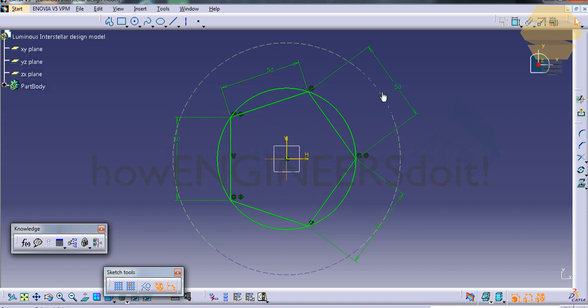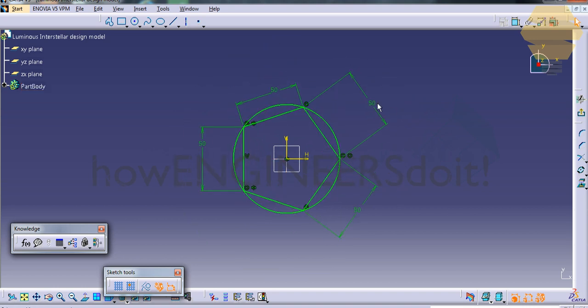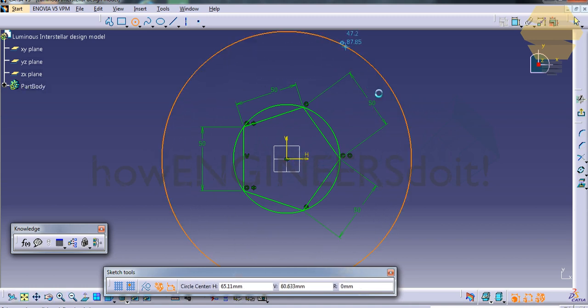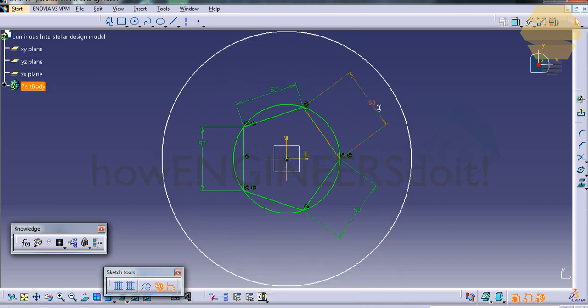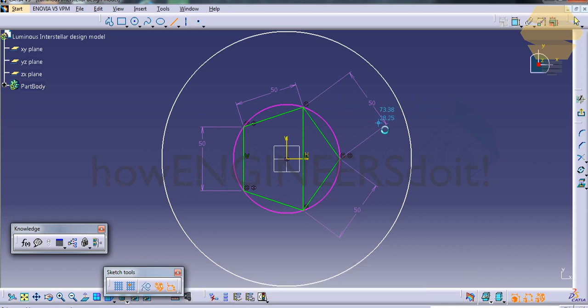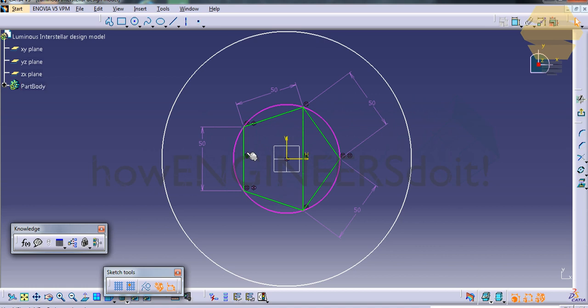Now we'll create another circle a little outwards and create a line downwards. Just make sure that this particular line is vertical. You can see here a symbol V which means it's vertical. I've just created a line here and this is just for reference.